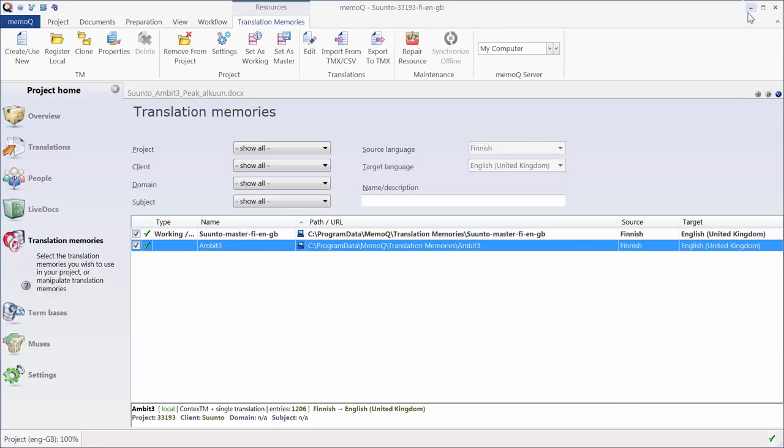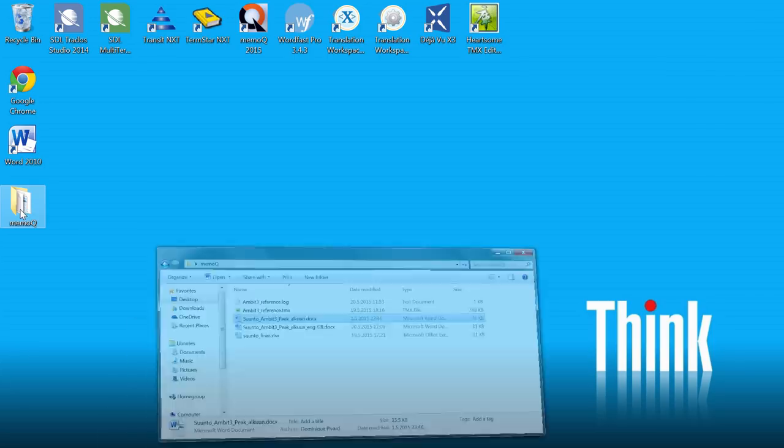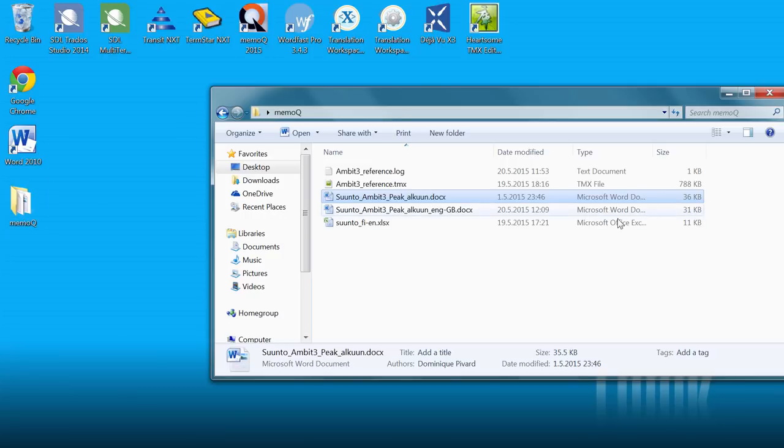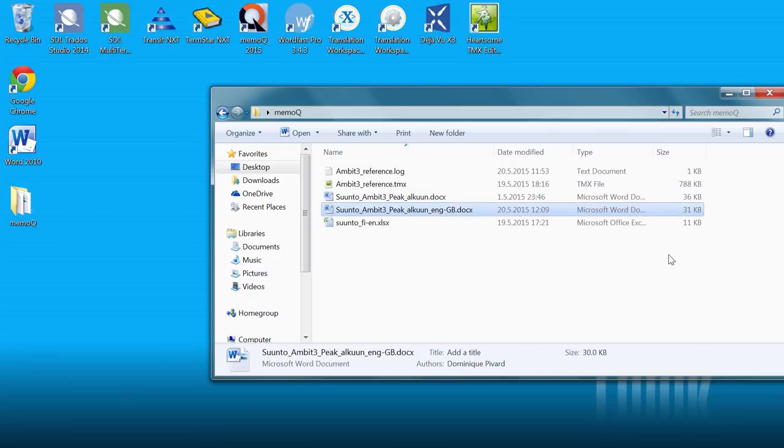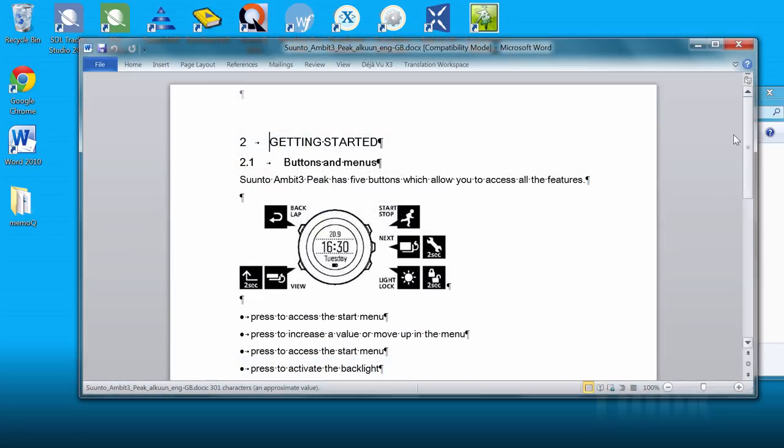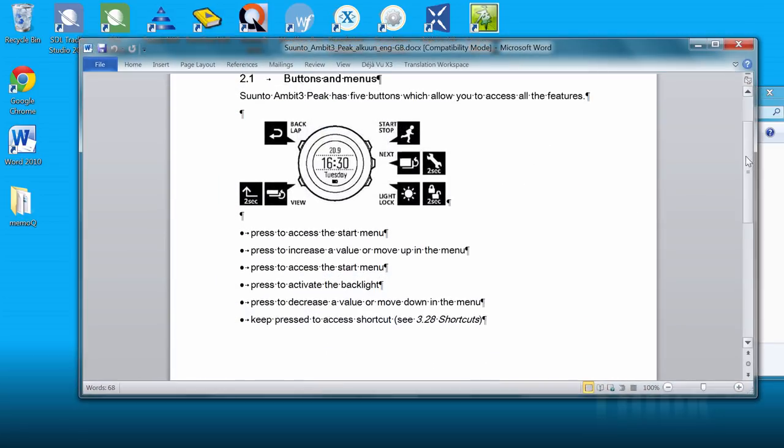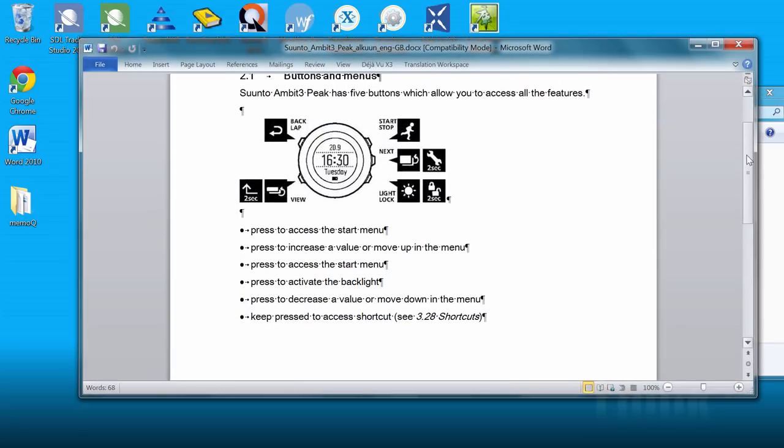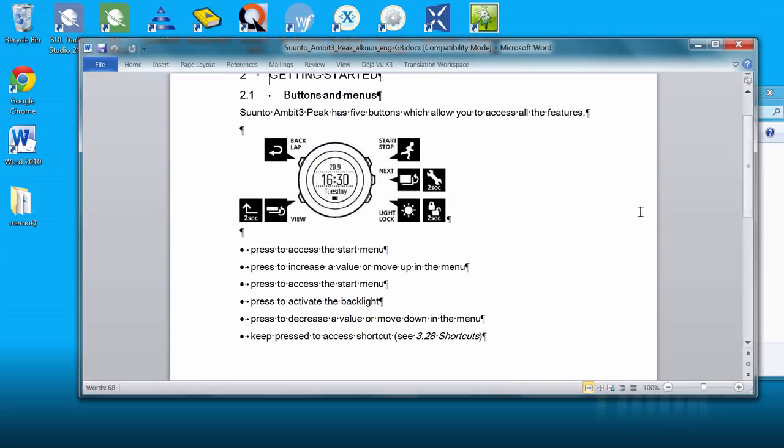And if I move to my folder, I can see here I had the translated version of the document. If I open it, well, it looks OK. Everything is in English and has the proper formatting.